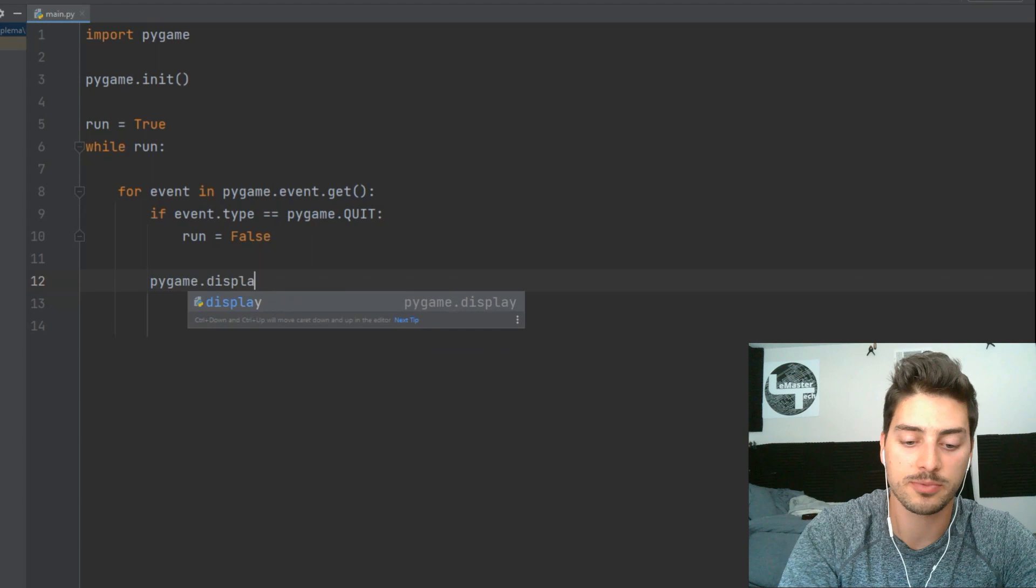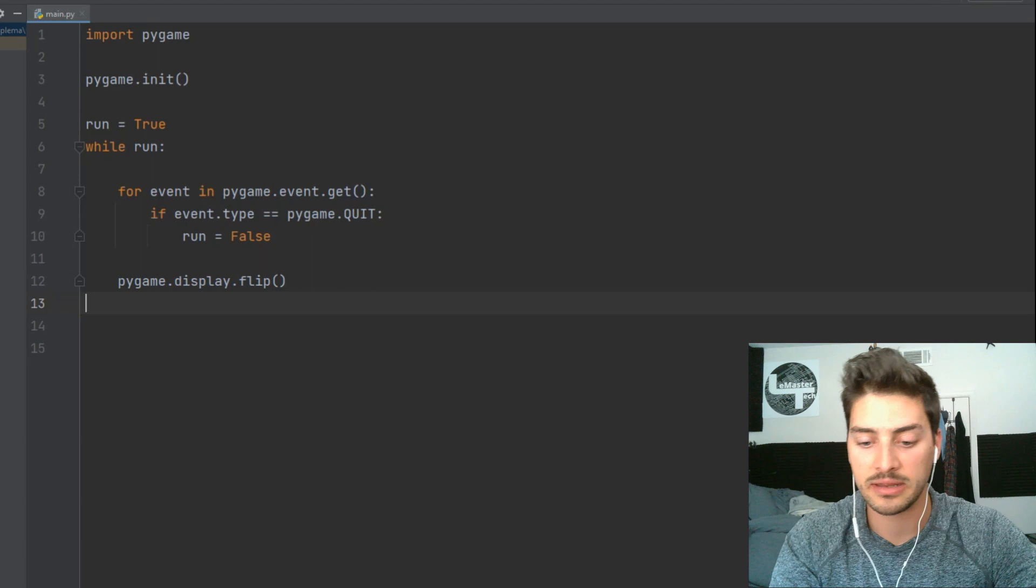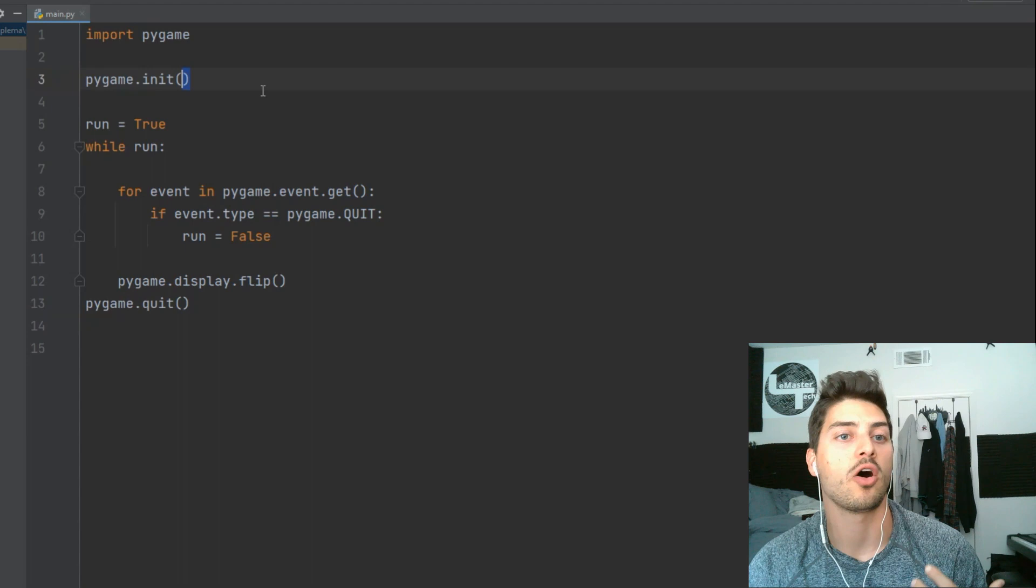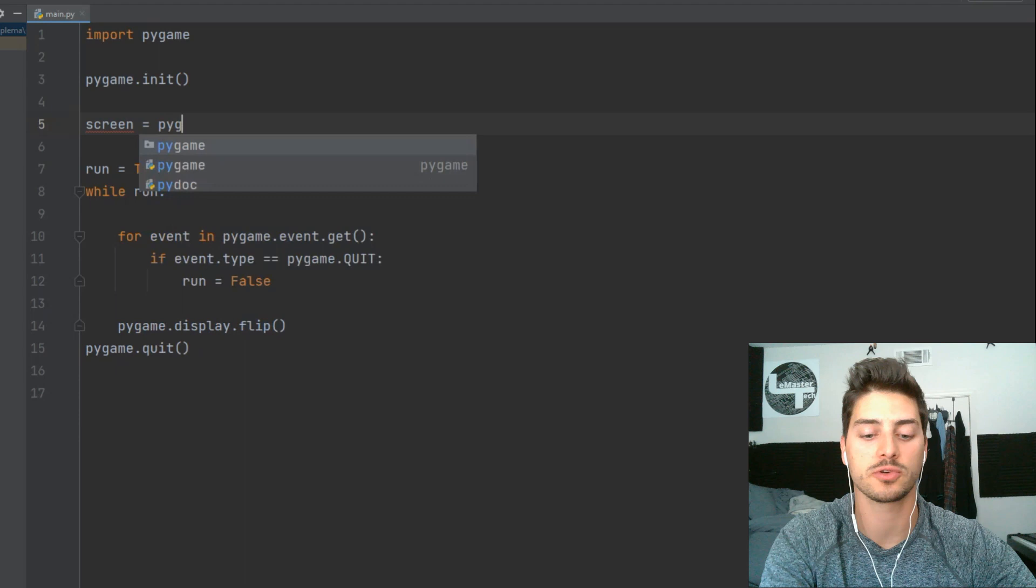and then pygame.quit. Okay, so by default this is sort of all we need. Now to create just the most basic screen we can, we'll say screen equals pygame.display.set_mode, and let's just say a 500 x 500 rectangle.